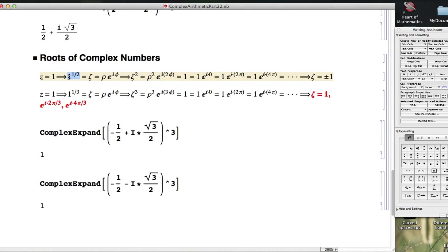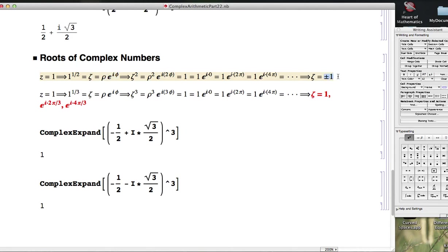When we write this expression, 1 to the 1/2 power, we wanted it to mean all possible square roots of 1, all possible complex numbers whose square is 1. By thinking about the polar form of the proposed answer, we were able to derive that the only possible answers were plus or minus 1.